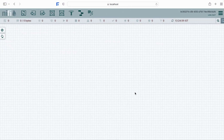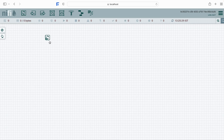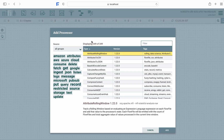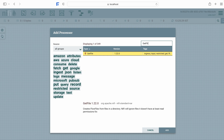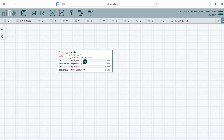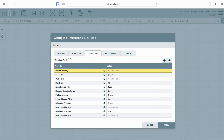This is how the NiFi UI looks. We can add a processor by just dragging this icon here. As you can see, currently we have 349 processors present, but for our use case we will use the first processor: GetFile. What this processor basically does is it will create a flow file from files in the directory.